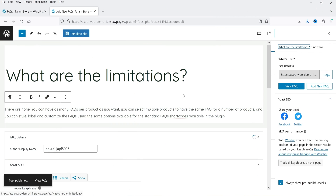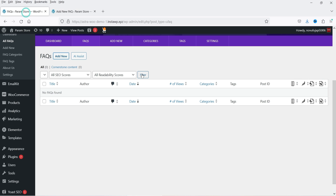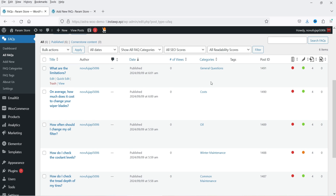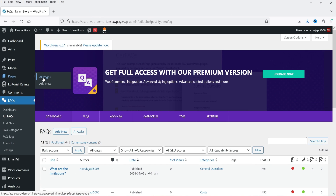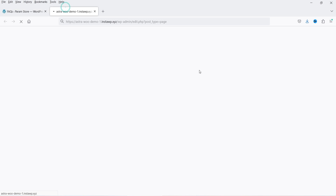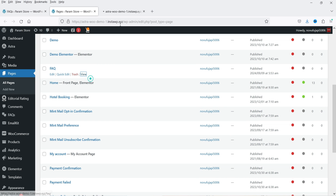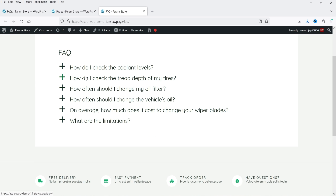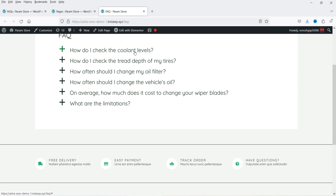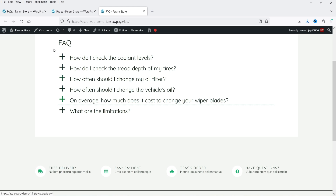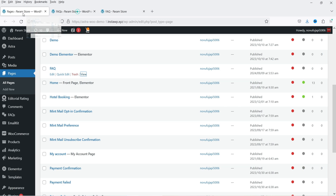I've added some more FAQs with categories. Let's go back to the dashboard and refresh. We now have six different FAQs with their categories listed. Let's go to Pages and open the FAQ page. Click on View and you will see that all the FAQs are displayed on the FAQ page. If you click on one it opens the answer, and you can see the Leave a Comment option for each FAQ.